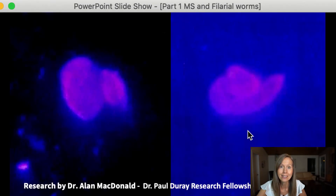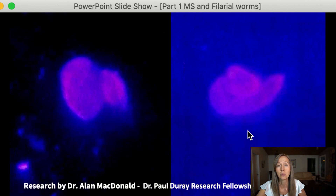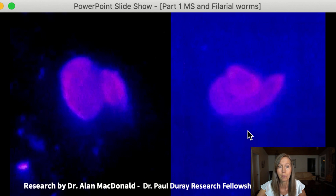In this picture, on the left-hand side you'll see a fertilized egg of a filarial worm, and on the right-hand side you'll see a zygote, or an immature developing worm.